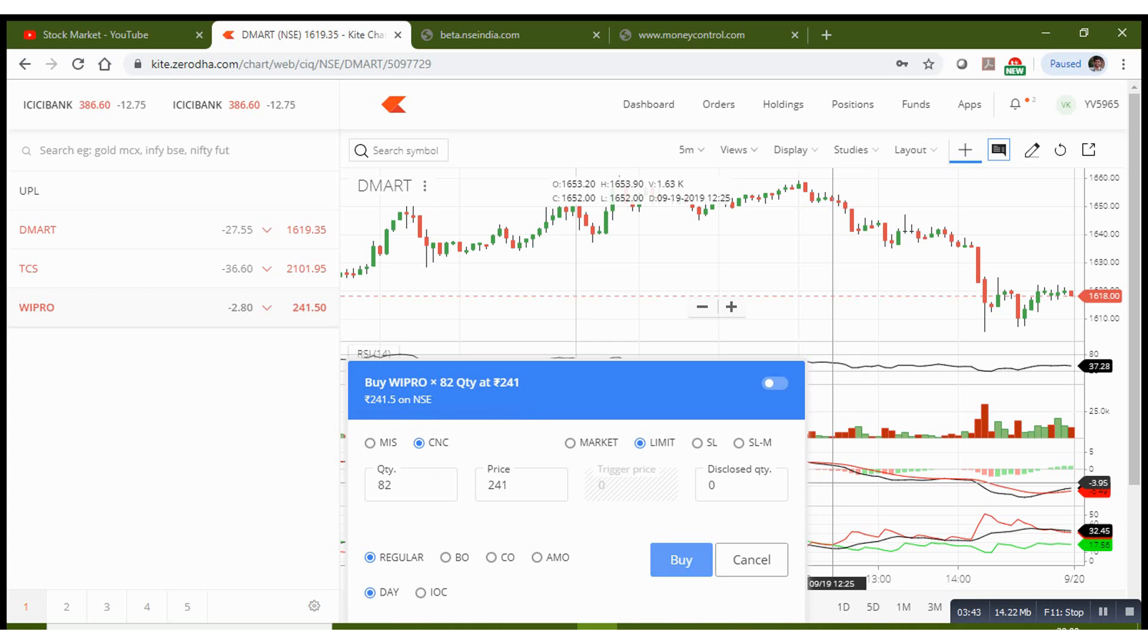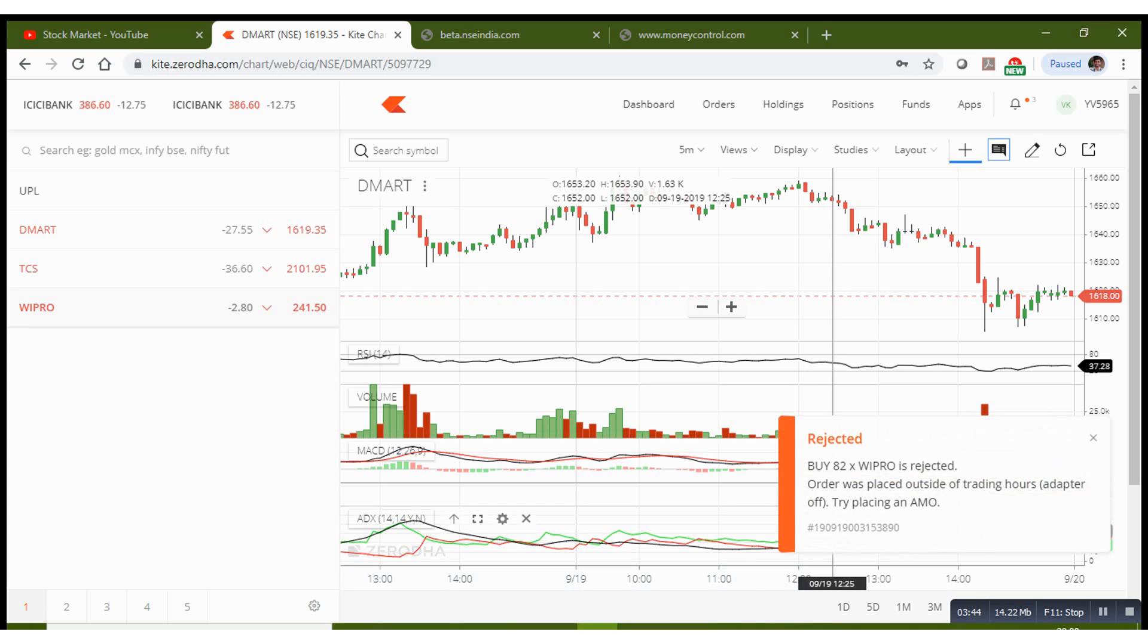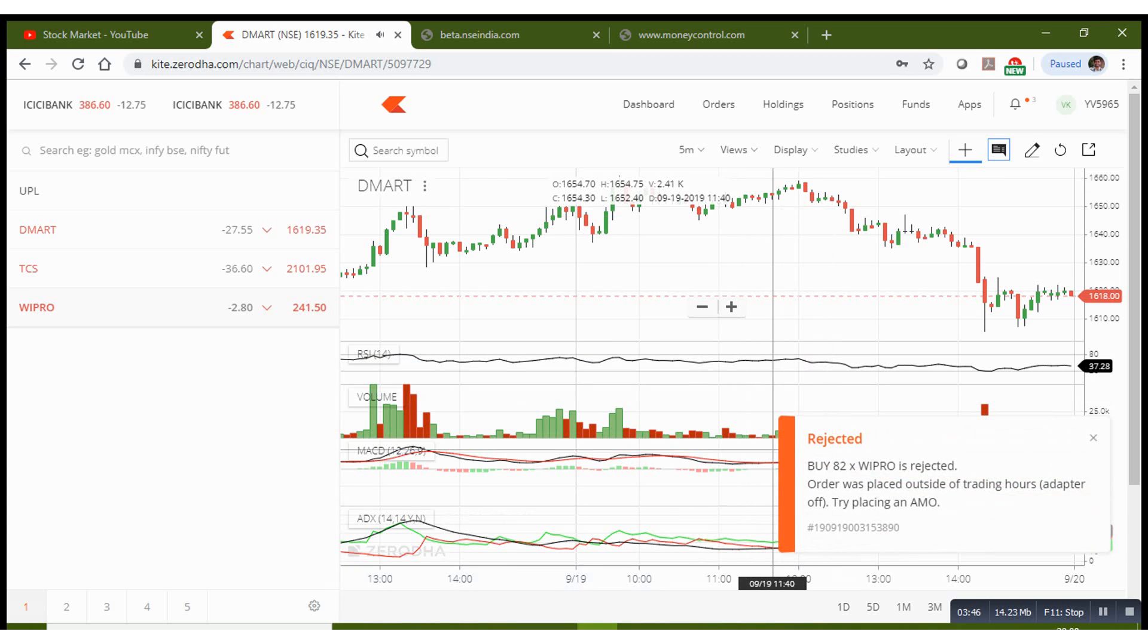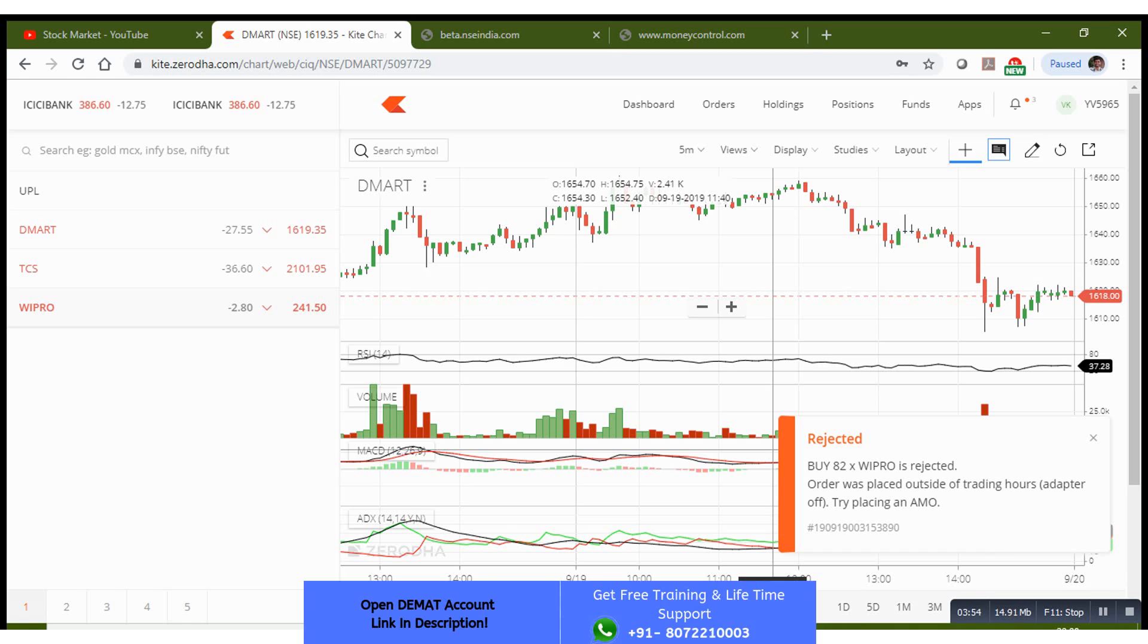Once you do that, your order will get executed. Currently I am out of trading hours. The trading hours are 9:15 to 3:30. You can only place orders in that window. Since the time is night 8 o'clock, the order is rejected.